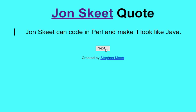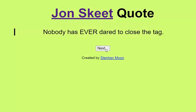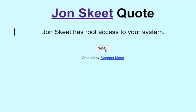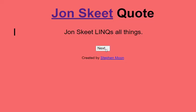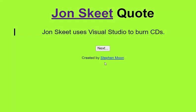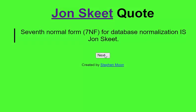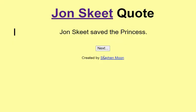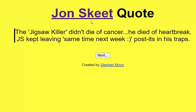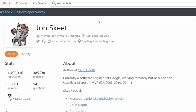You just keep clicking the next button like this, and each time you do, it changes the background and the quote. And there's also a link that will take you to John Skeet's Stack Overflow page.